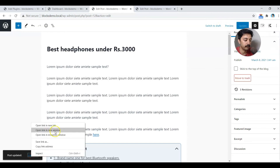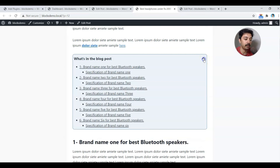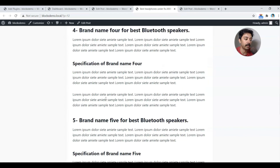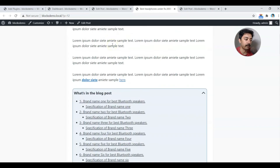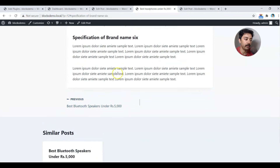Let's preview it on the front end. As you can see, it starts with a collapsed table of contents. Clicking the arrow expands it and the table of contents text is accessible. Clicking any title in the table of contents jumps you down to the corresponding heading in the content.